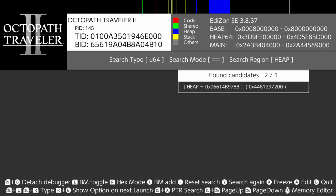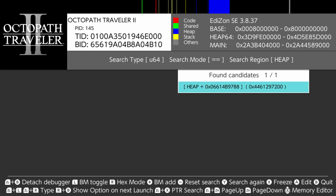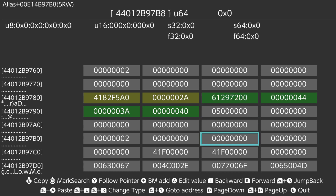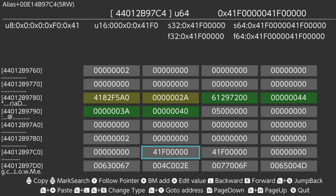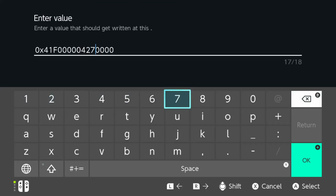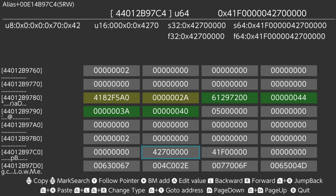It should only have one result. Highlight it and push to open memory editor. You should see two addresses with the value 41F0000, which is float value 30, equals 30 frames per second. Change the first one to 4 2 7 0 0 0 0 0 for float value 60, equals 60 frames per second. You could change both address values, but usually it is the first one.